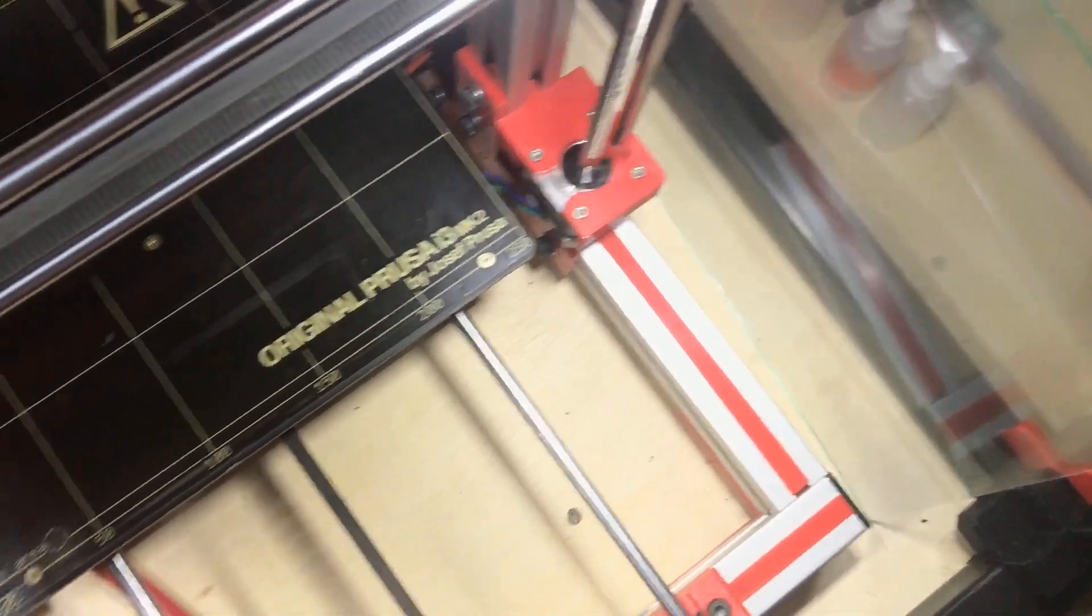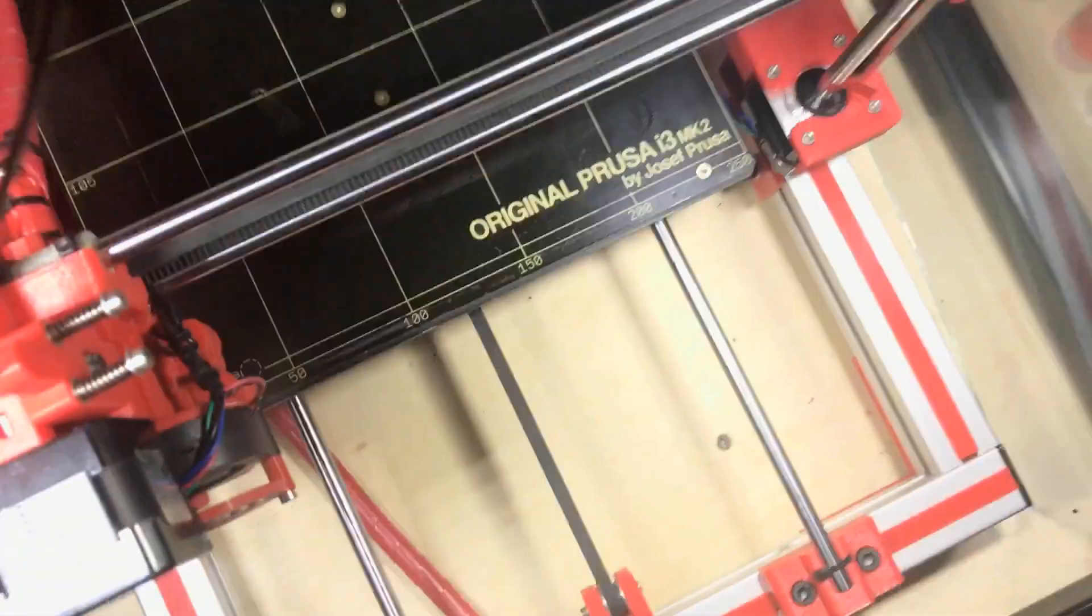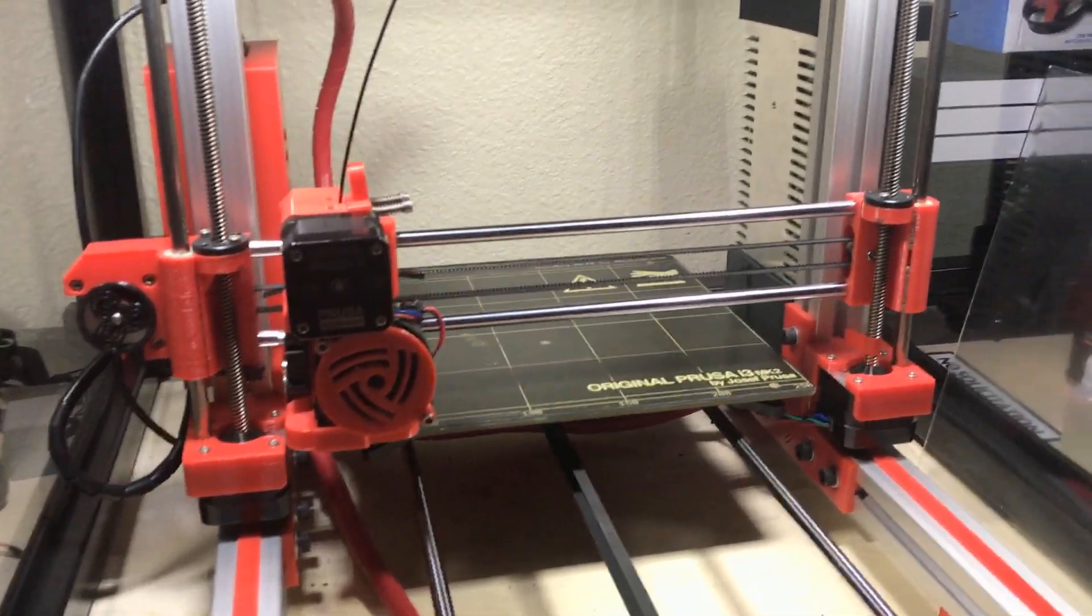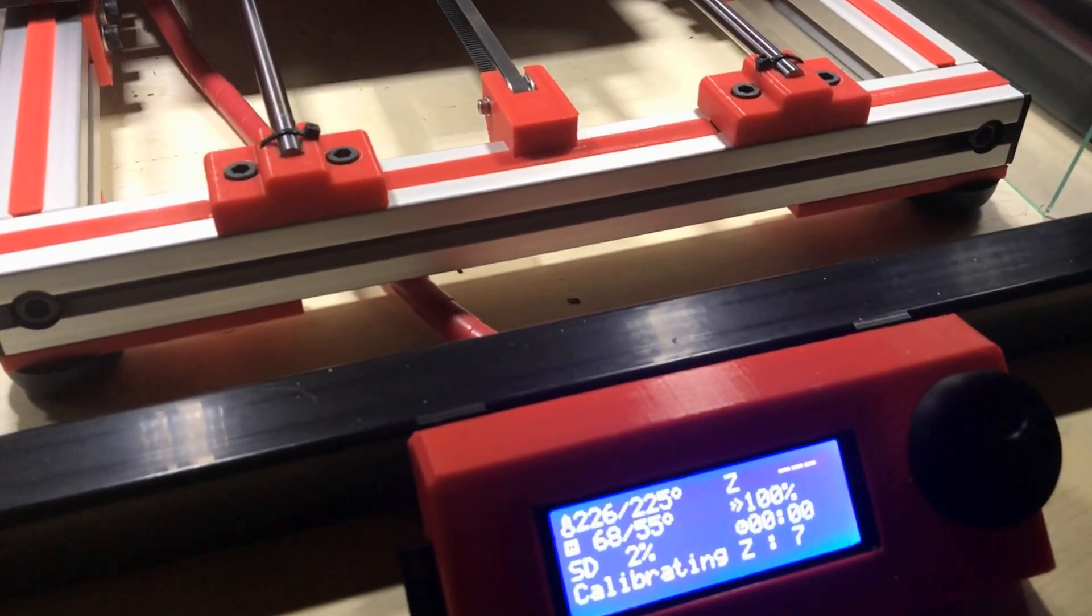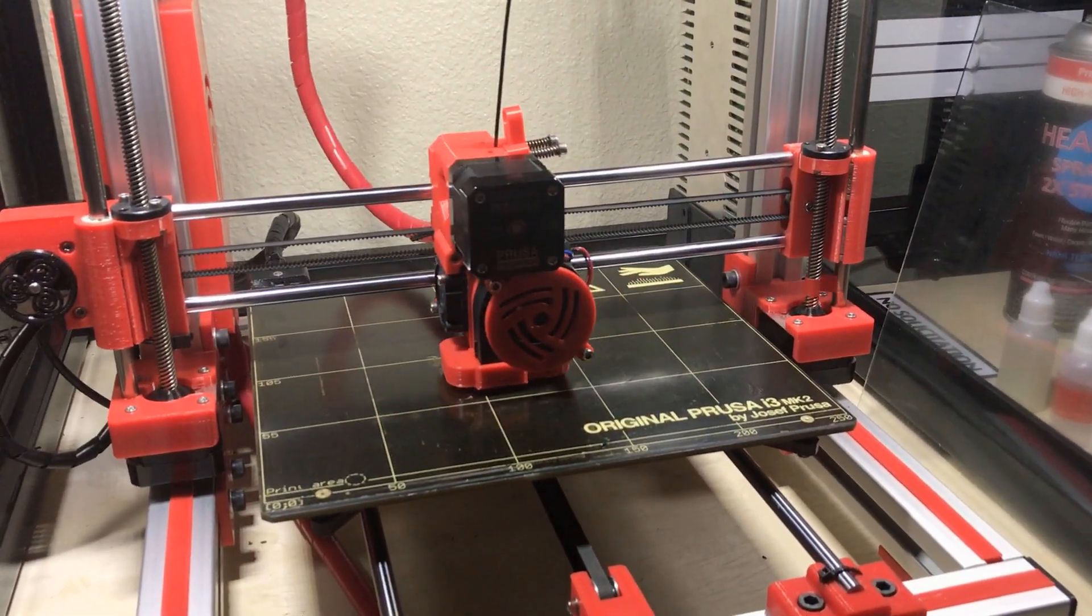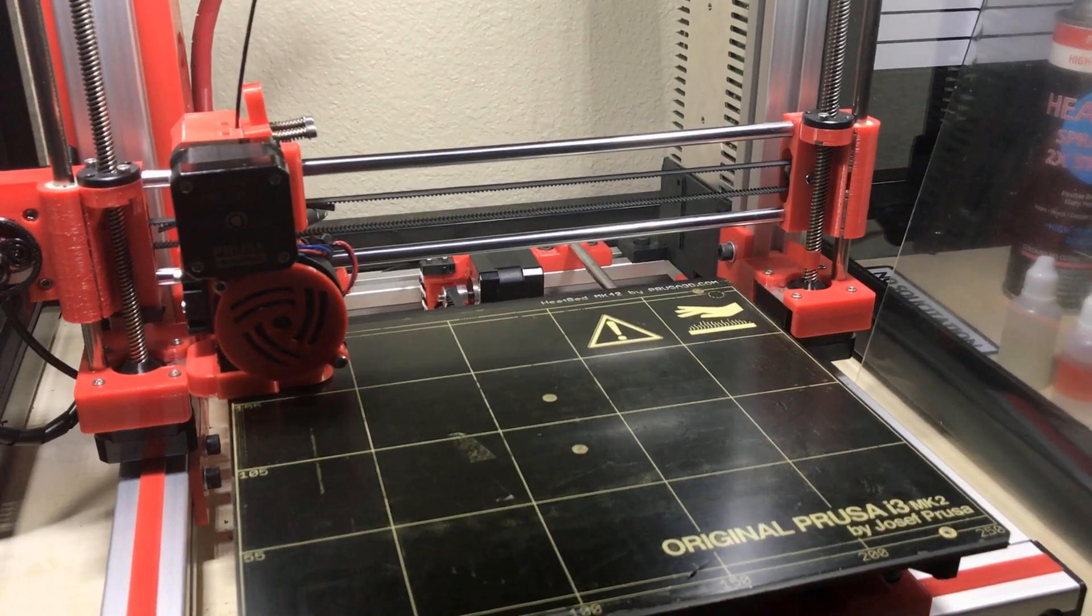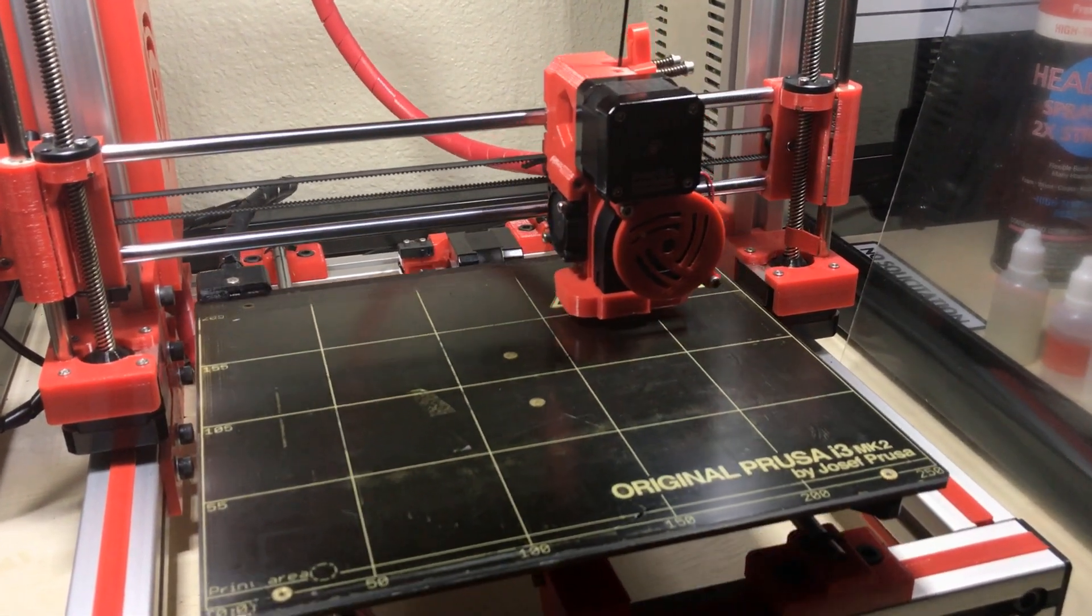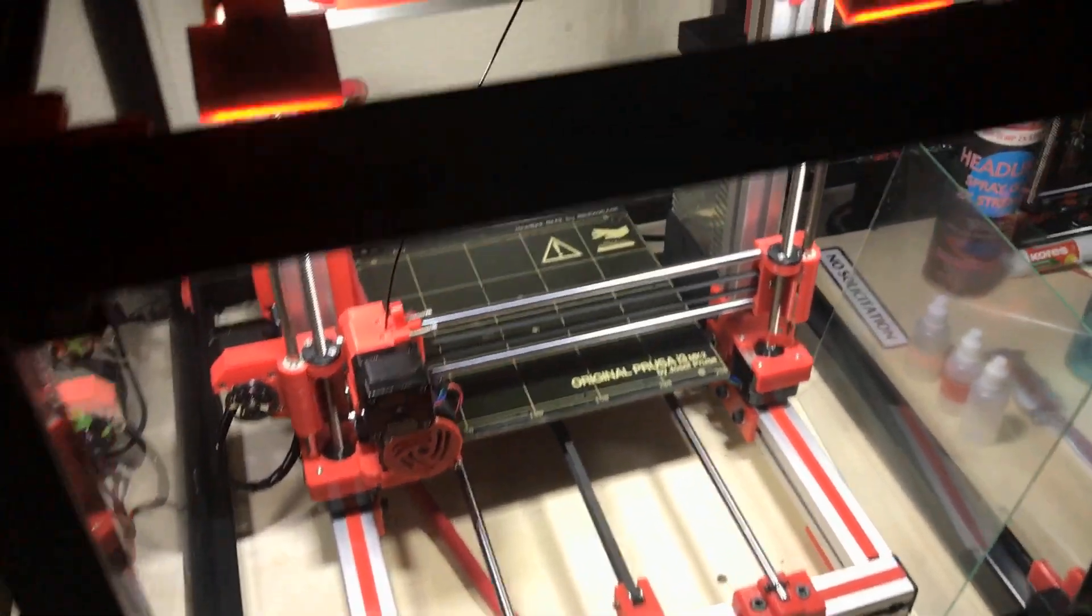Let's take a look down here. Just running a mesh bed leveling as normal. Sometimes that nozzle will leave little boogers on that bed and I'll scrape those off before I put that glass in them. Once it's done with mesh bed leveling, it'll go up a little bit, give you room to put that glass under there. Let's see what's coming up now.